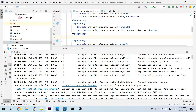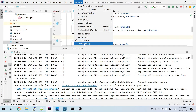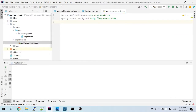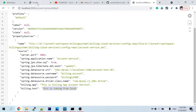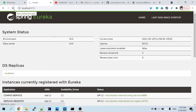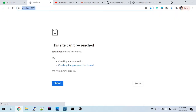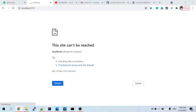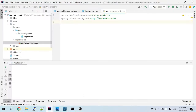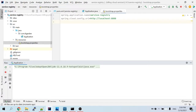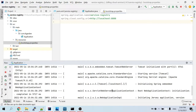The Eureka naming server needs to be started. Let me start it now. Once started, you can get some logs here. The discovery client registration status will show.